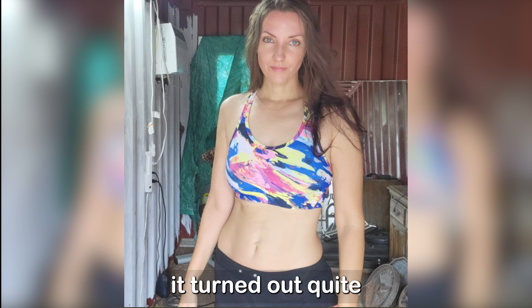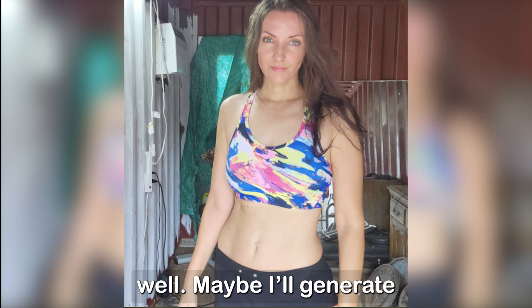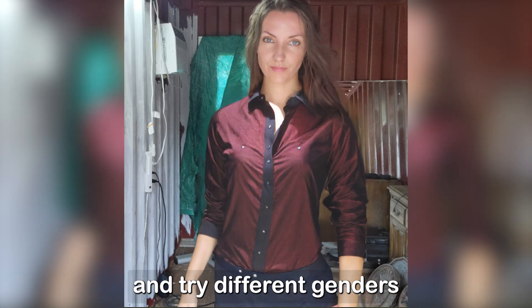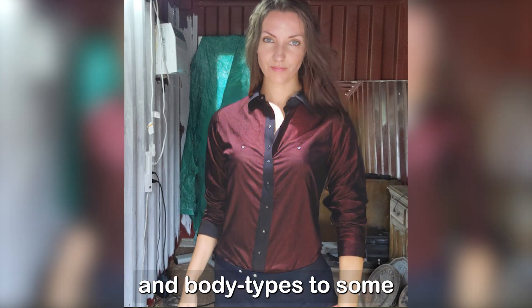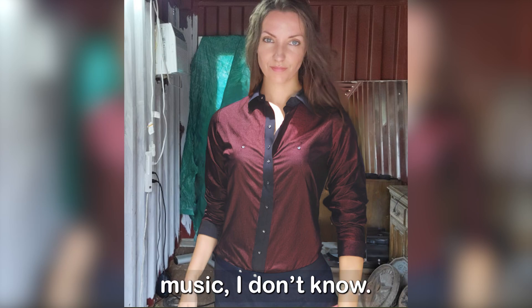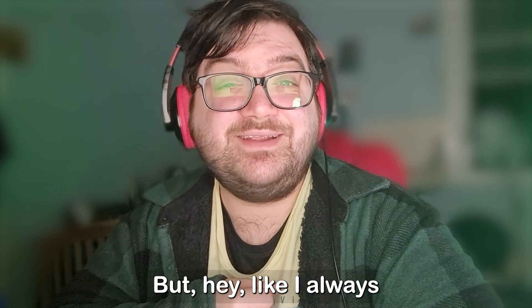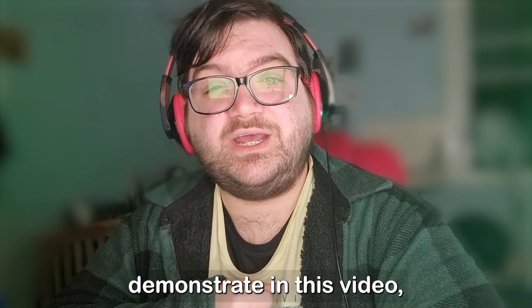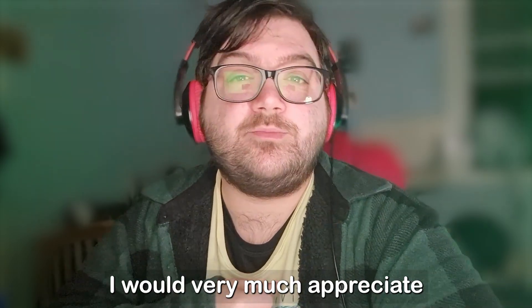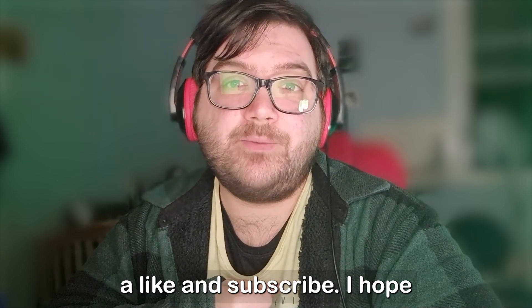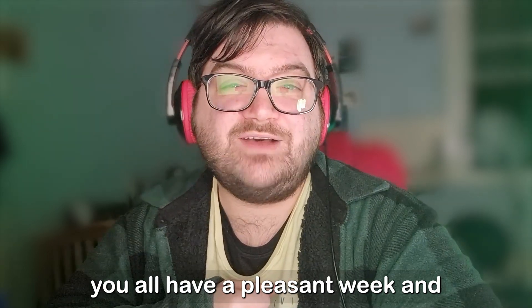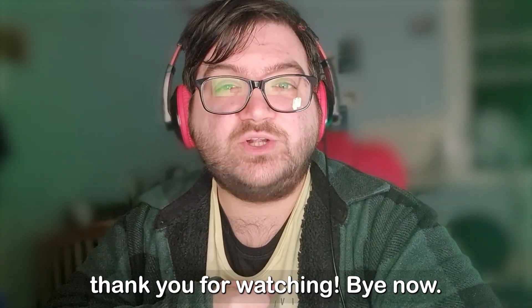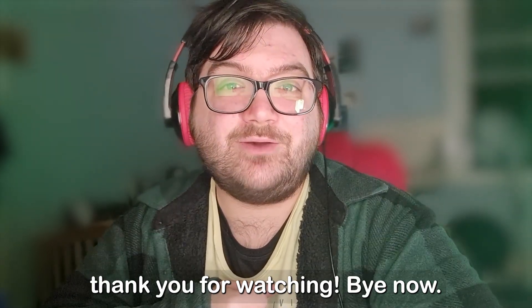Maybe I'll generate some more results and try different genders and body types to some royalty-free music, I don't know. But hey, if you did enjoy what I demonstrated in this video, I would very much appreciate a like and subscribe. I hope you all have a pleasant week, and thank you for watching. Bye now.